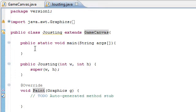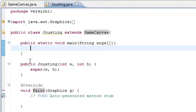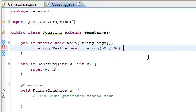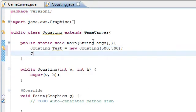So first thing first when using this is we need to add a frame. We'll just create a new instance of Jousting first of all — we'll just call it 'test' for now. When I do this it will call this constructor function. So let's just make it 500 by 500 — a nice easy square. May as well put in a JFrame. You should know a little bit about JFrames by now; if not, there are some great tutorials out on the internet.